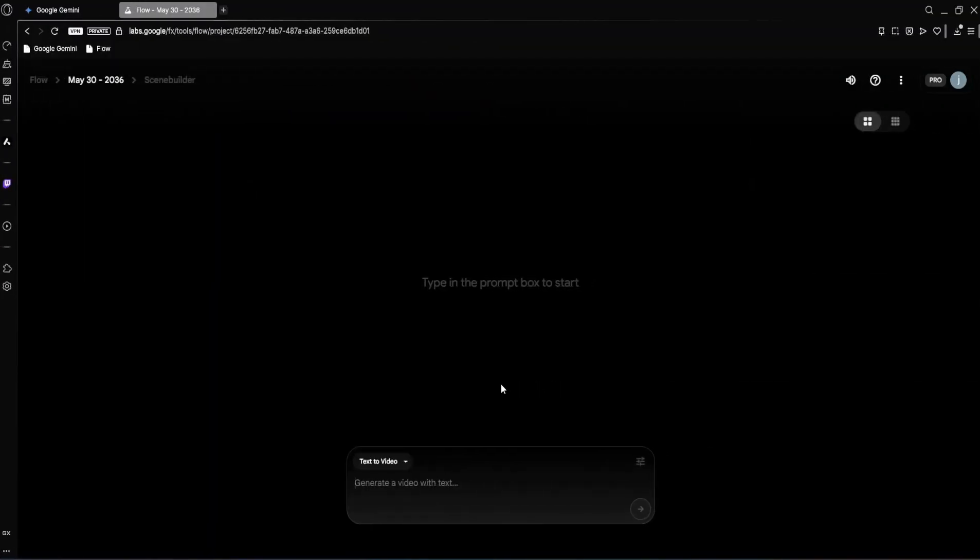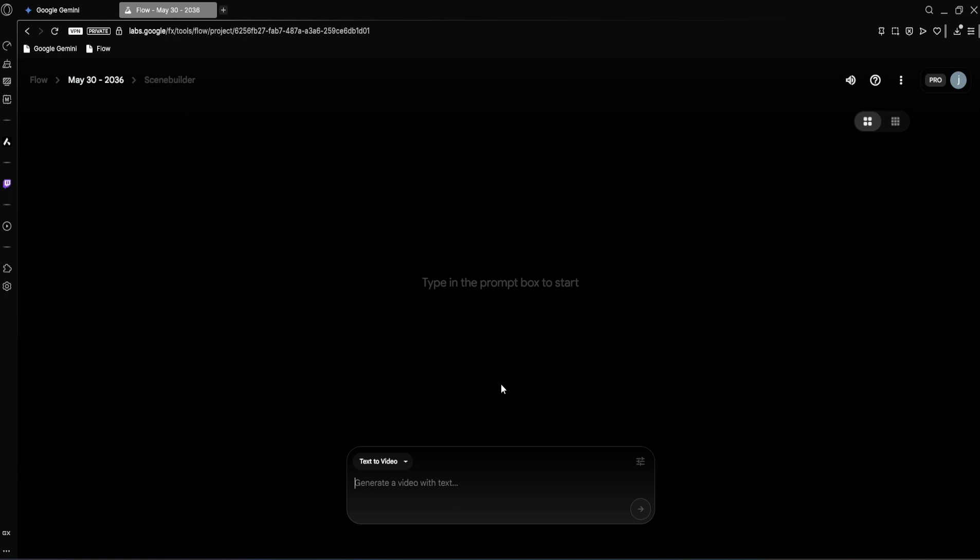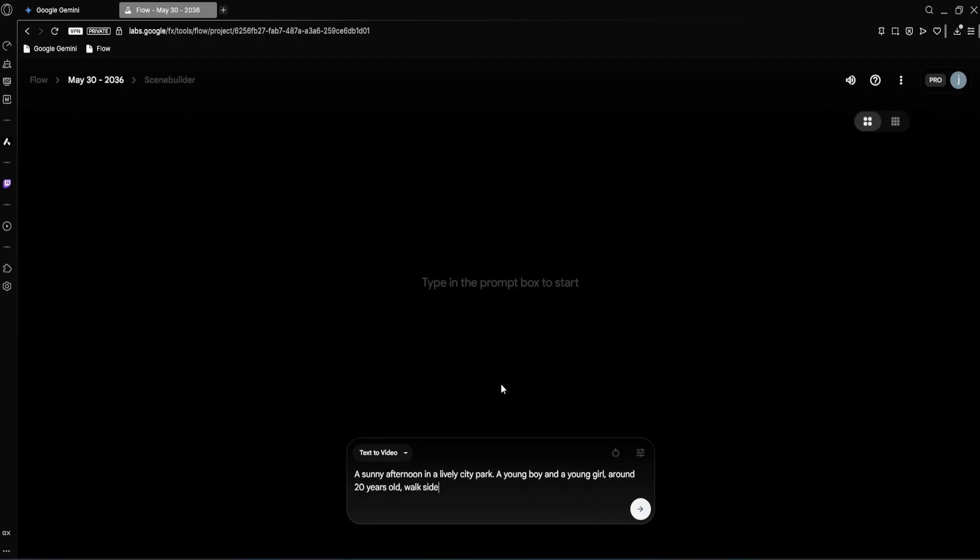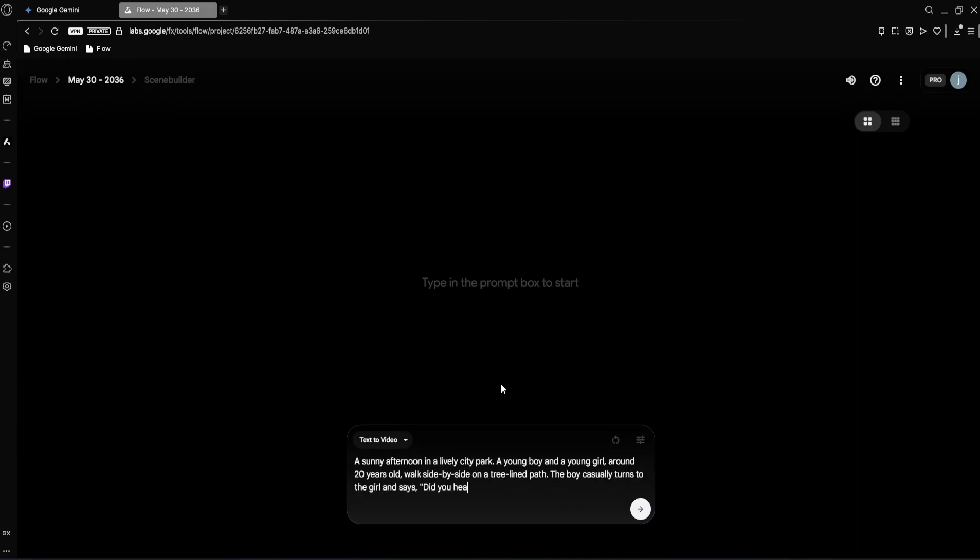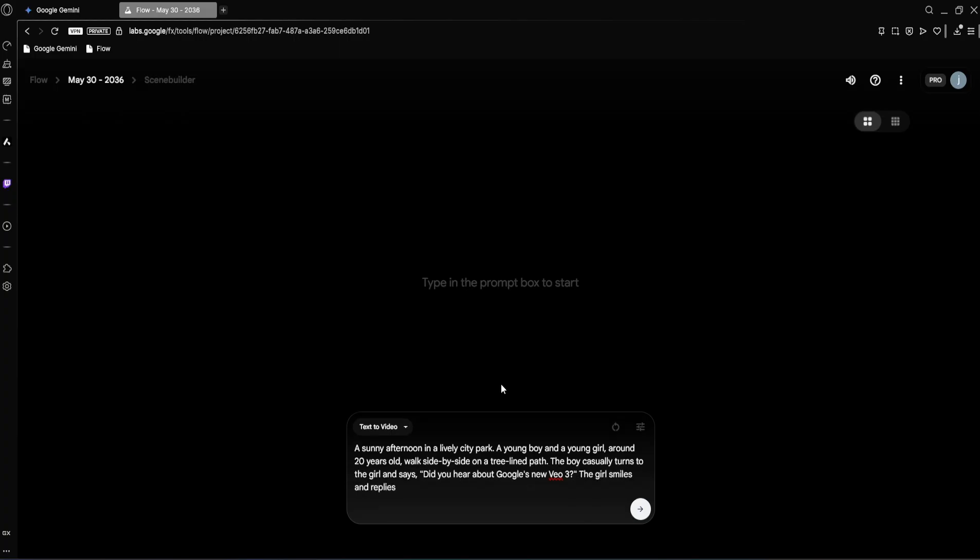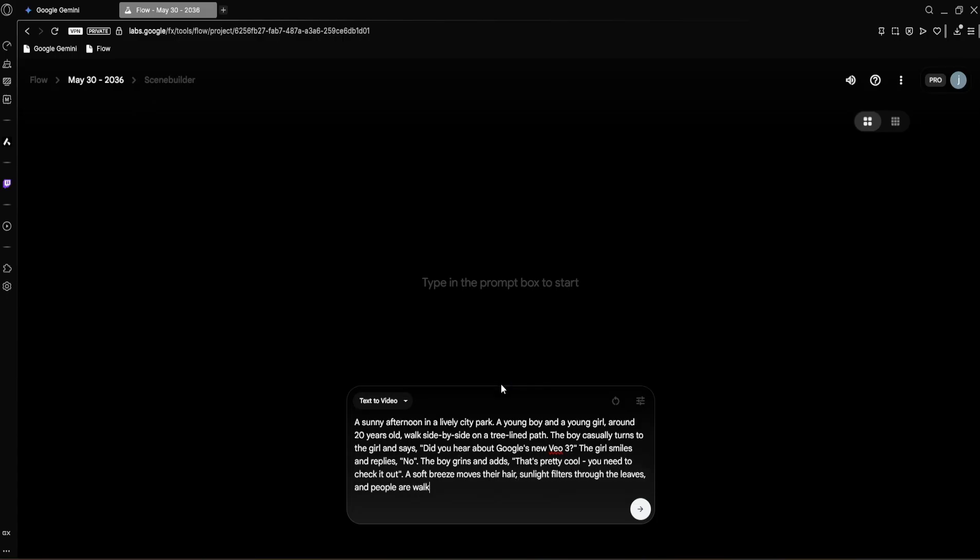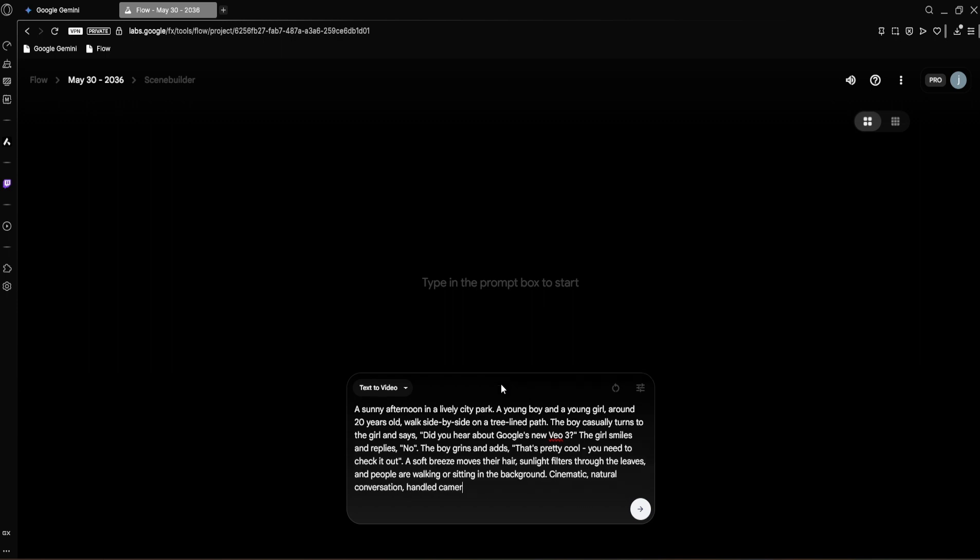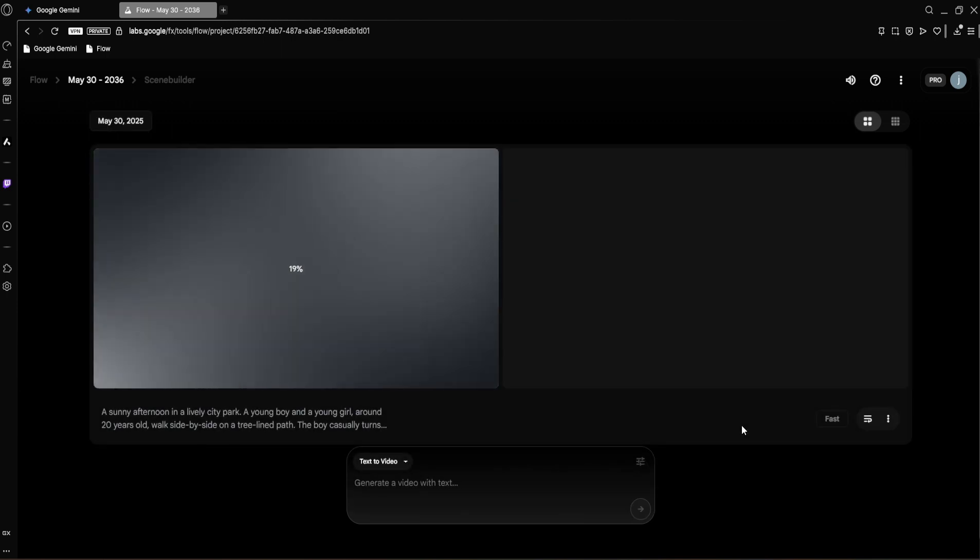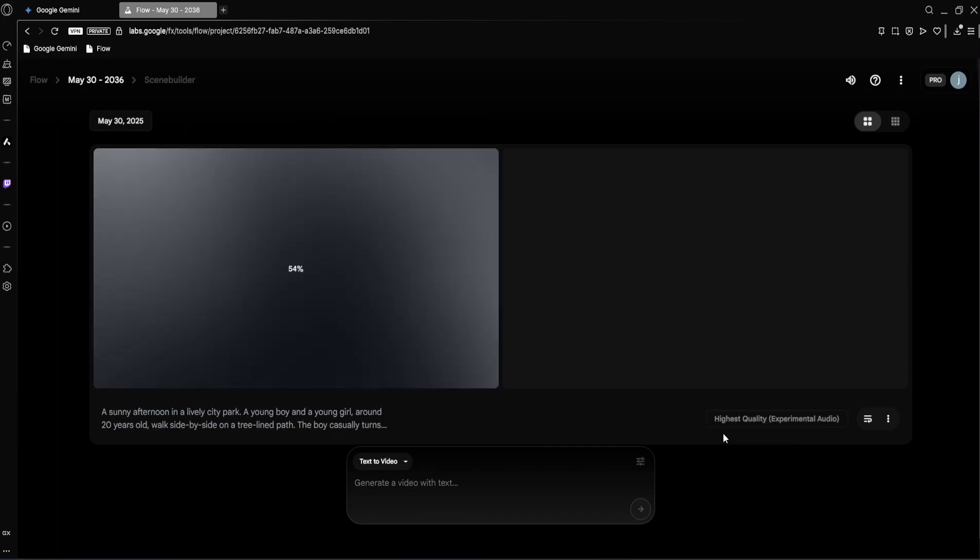Okay, that first two results were super cool, but a huge claim about VO3 is its integrated realistic audio. I mean, talking. So let's really put that to the test. We're going to try something completely different now—a scene with natural dialogue between two characters. This will really show us how well VO3 handles not just visuals but realistic conversations. Here's the prompt we're going to use: A sunny afternoon in a lively city park. A young boy and a young girl, around 20 years old, walk side by side on a tree-lined path. The boy casually turns to the girl and says, 'Did you hear about Google's new VO3?' The girl smiles and replies simply, 'No.' The boy grins and adds, 'That's pretty cool, you need to check it out.' A soft breeze moves their hair, sunlight filters through the leaves, and people are walking or sitting in the background. Cinematic, natural conversation, handheld camera feel. Let's hit generate and see what VO3 comes up with for this complex request.